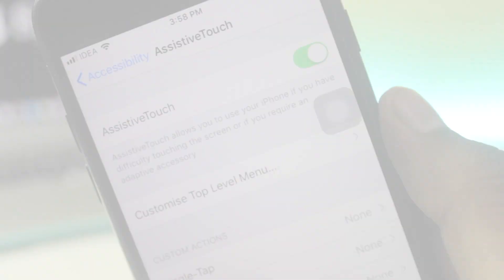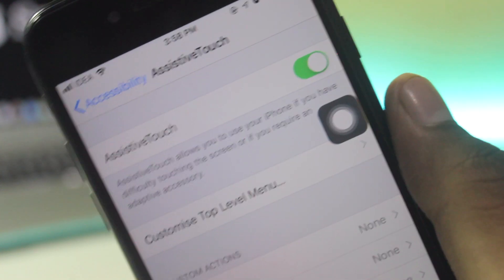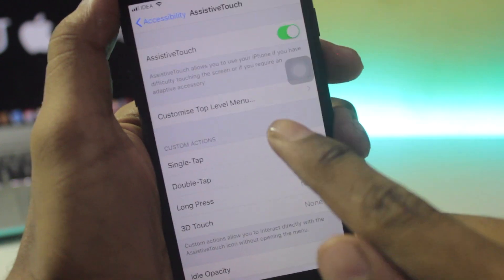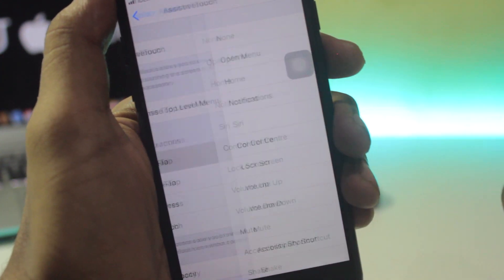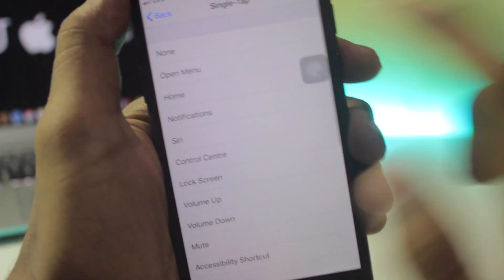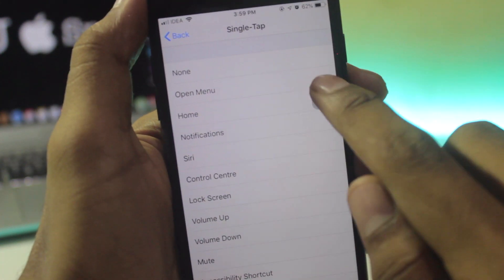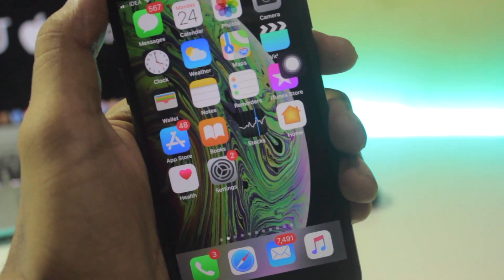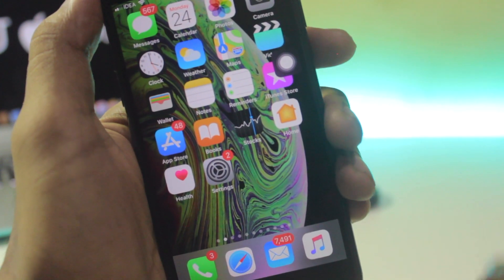Scroll down and go to Assistive Touch and tap on it. Once Assistive Touch is on, you will get this icon on your screen. Once you are done with this, you will see some options — just click on Single Tap and click Home. Now you can use your home button without the home button.